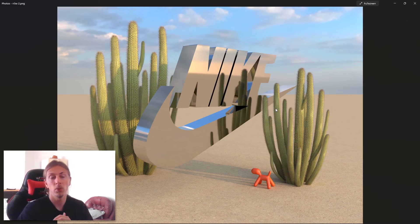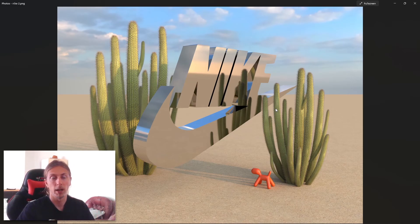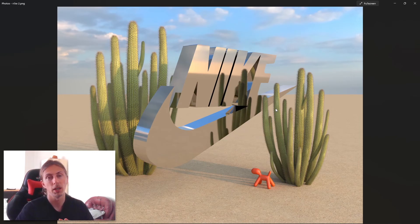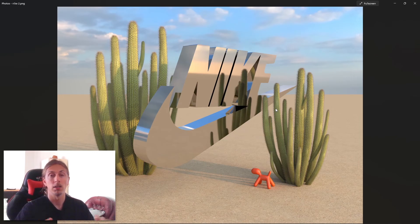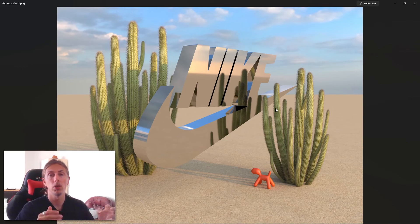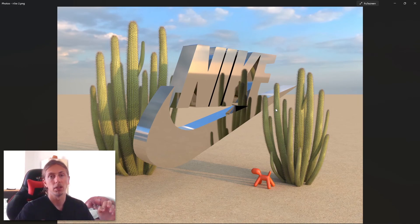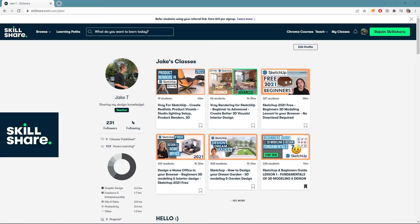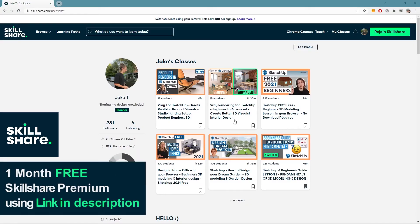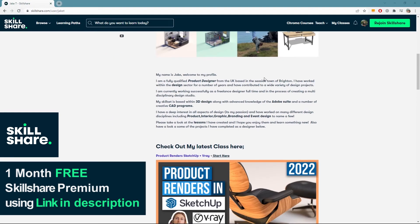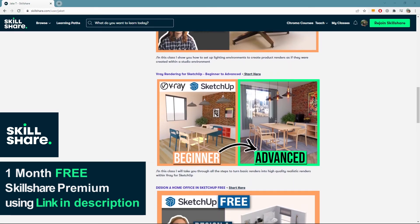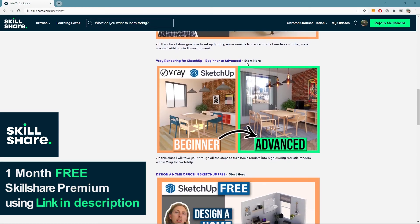If you want to learn any more about SketchUp or V-Ray, I have some really good in-depth courses over on Skillshare and they are currently still running the one month free. If you use any of my links within the description below and sign up you get one month free to Skillshare. I cover all sorts of topics there. I cover beginners guides to SketchUp and 3D modelling.